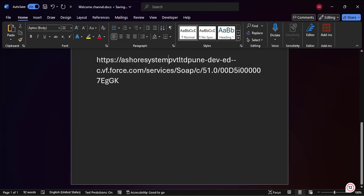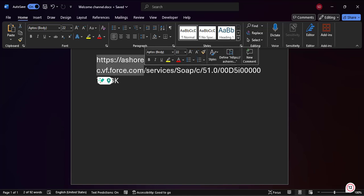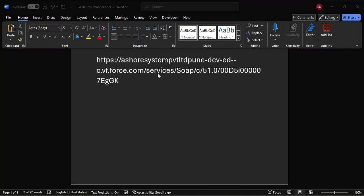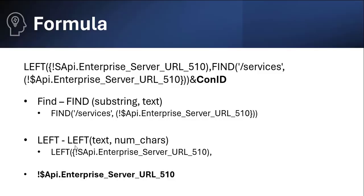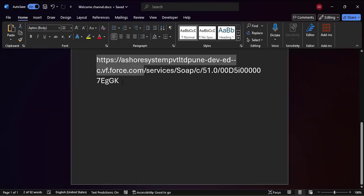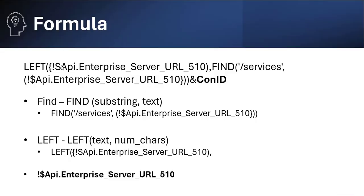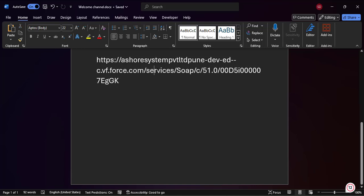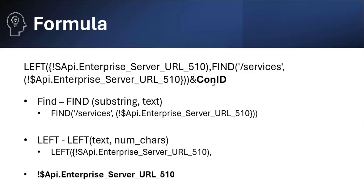Observing this URL, you can see 'https' followed by the company name provided when creating the Salesforce org. From 'https' up to '/services', this part of the URL is the same for all Salesforce orgs. Now let's understand what the LEFT function does. The LEFT function also has two parameters: text and number of characters. In this formula, the LEFT function holds the full URL, and the FIND function finds the word 'services' within that URL. The LEFT function keeps only the part of the URL before 'services', and after that we append the con_id variable to form the complete record link.